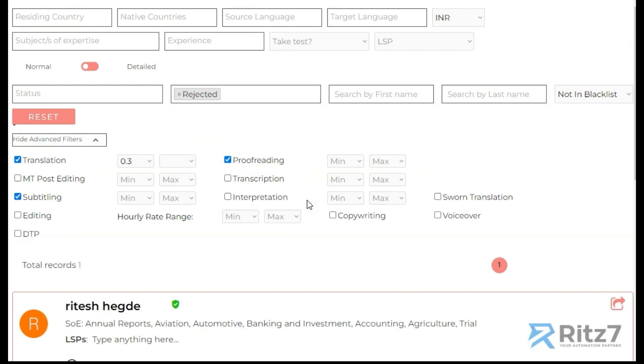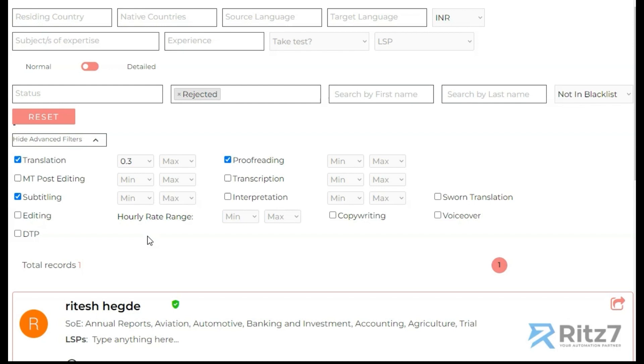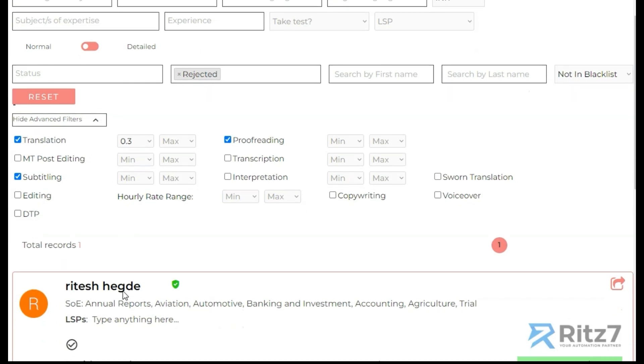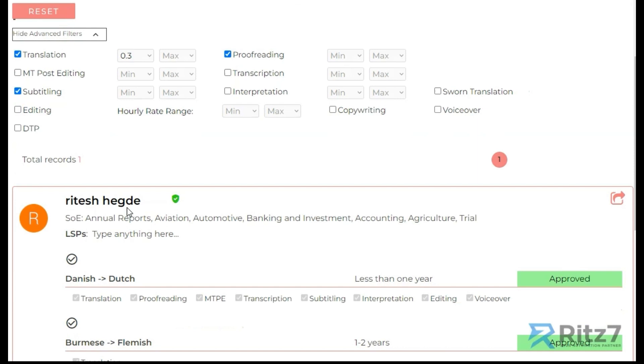So this is the advanced filtering that we had done for one of our clients. This was all done using URL parameters. Even if I refresh, let me refresh the page.